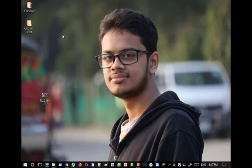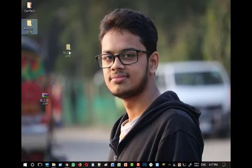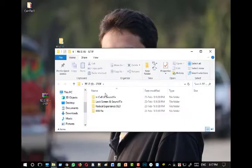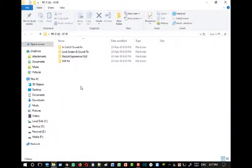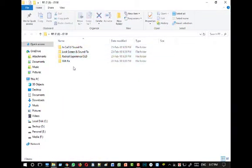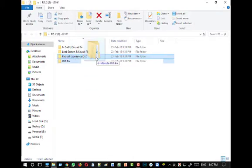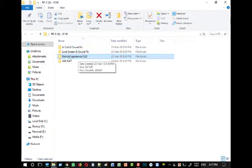Extract the zip file once the download is complete.